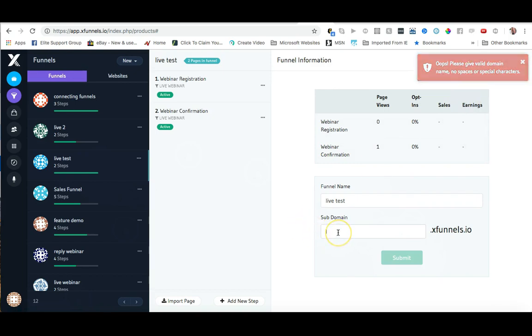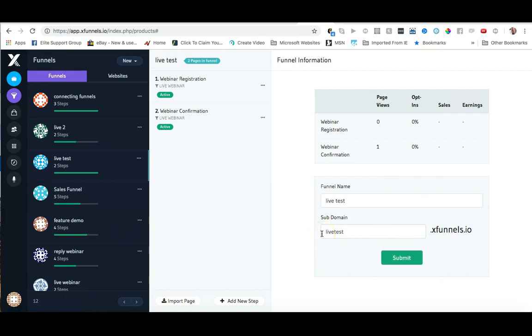until we come up with a subdomain that's available. So live test is available and I'm just going to use this for demonstration purposes. You may want to use a different subdomain, so I'm going to go ahead and click on the submit button.